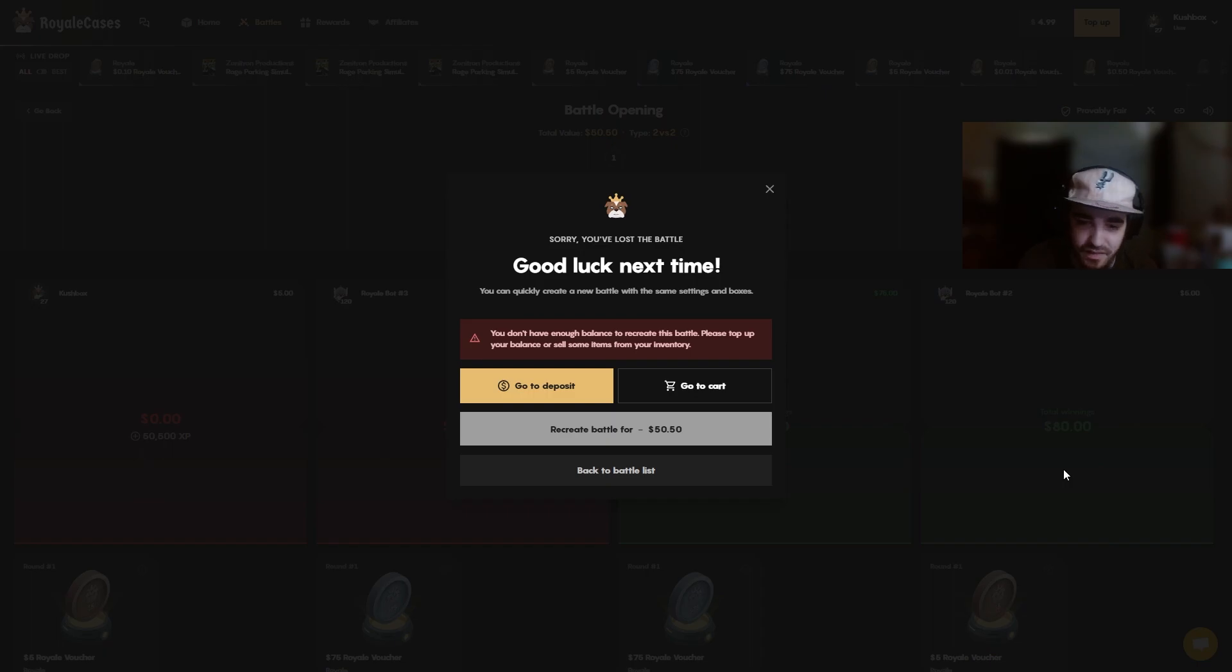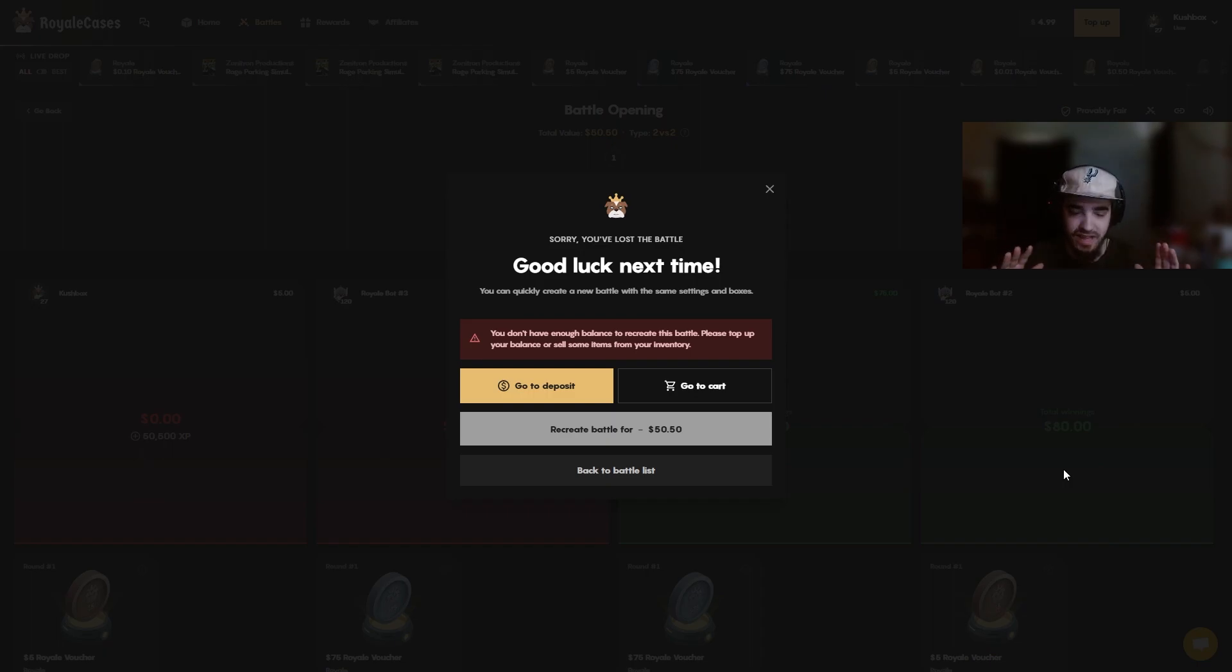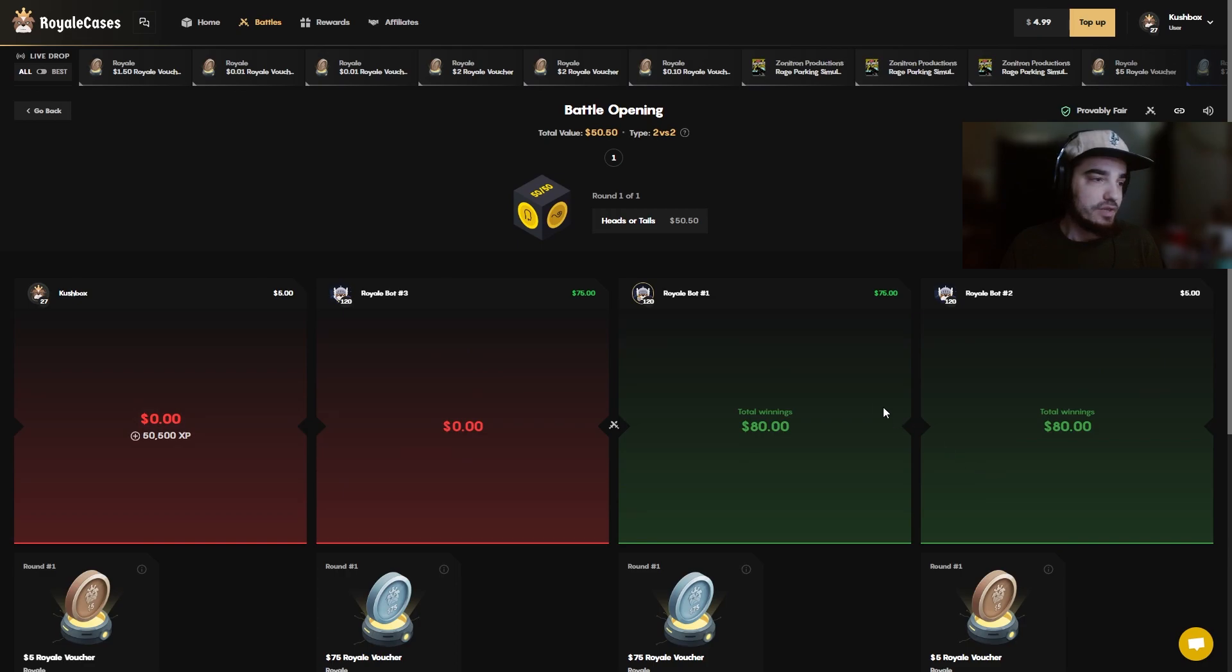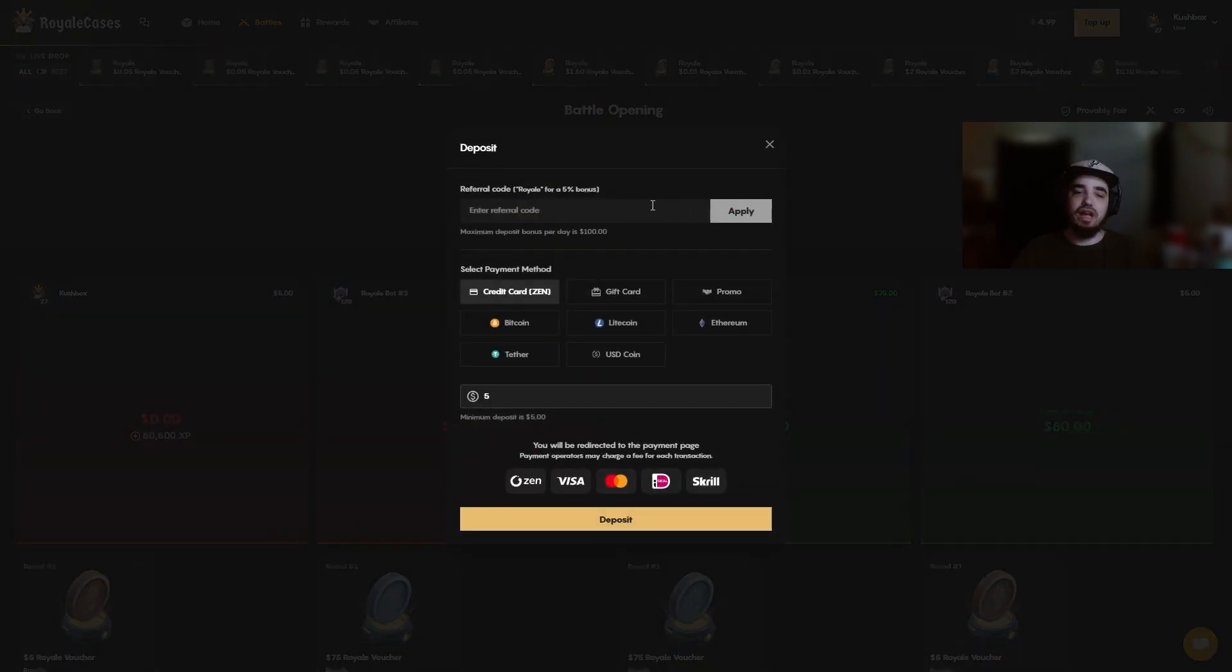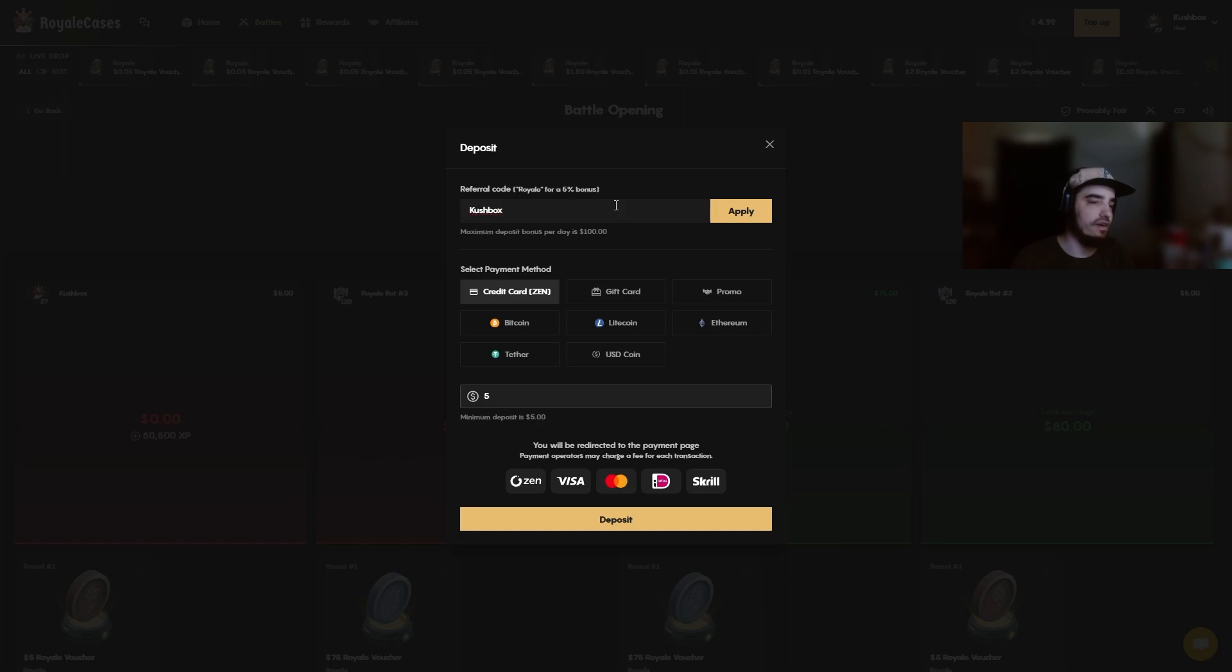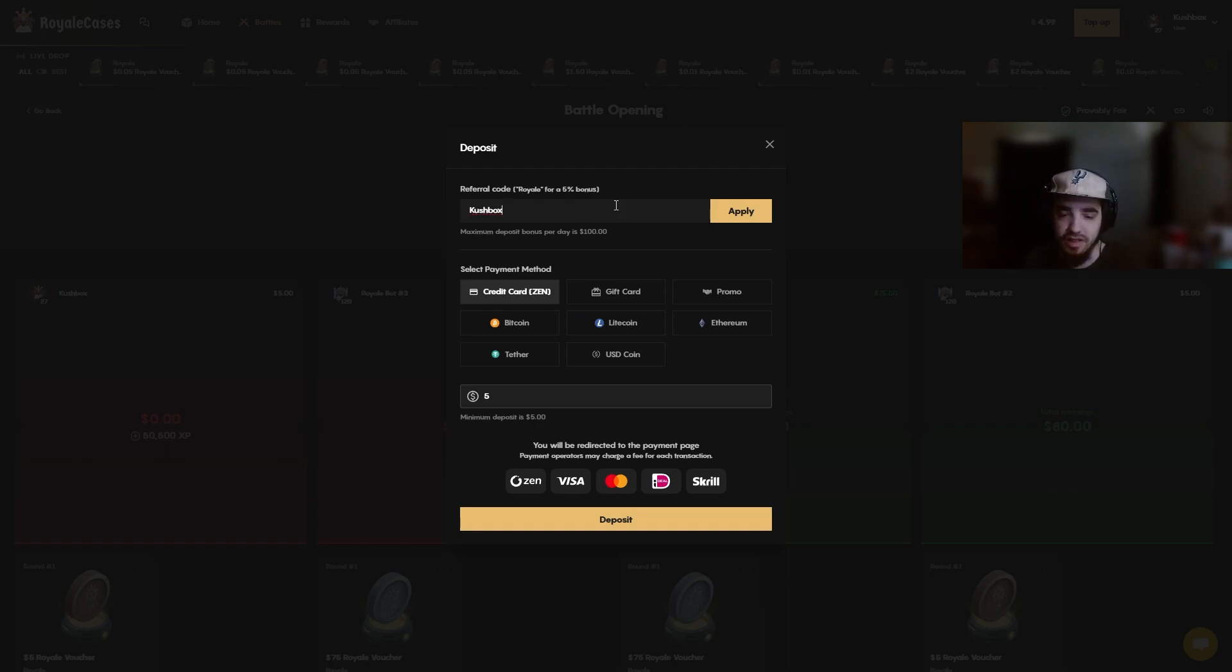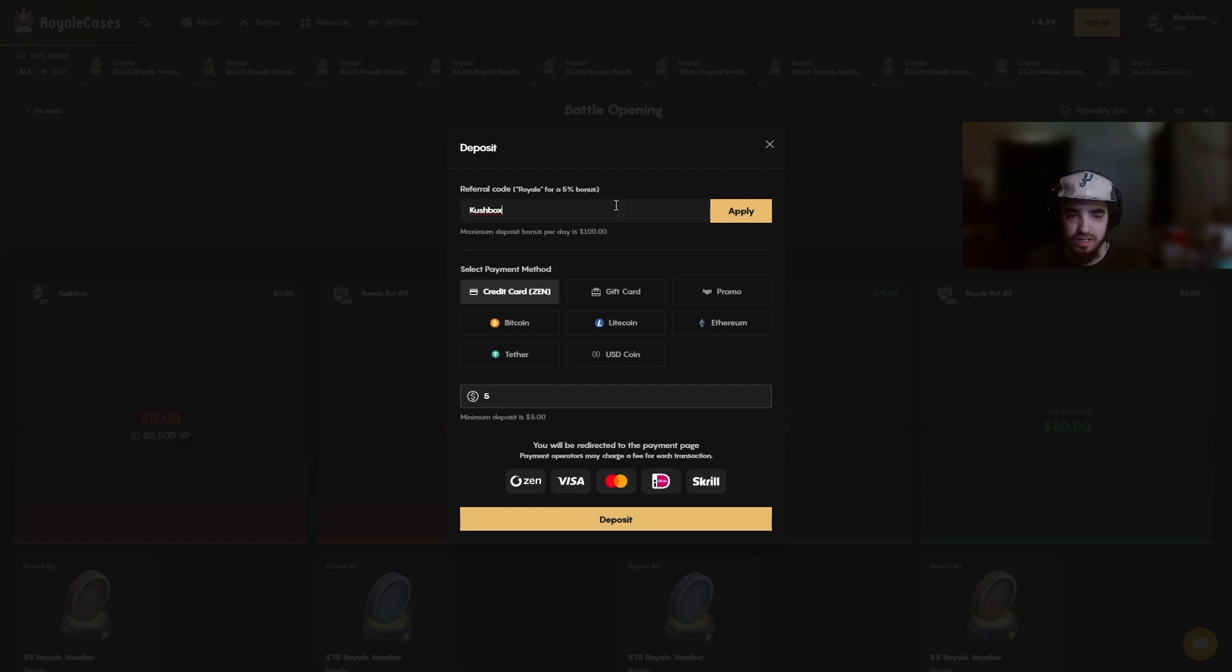Yeah, I think we end the video there boys. We just keep getting rinsed and I don't want to keep losing money. If you guys do want to support me and want to gamble yourself on royale, come here, use code kushbox. It helps me out and it gives you a 5% bonus to your deposit. Got super unlucky in this video but you know we're gonna be running it back again Friday. I'll see you guys in the next video. I appreciate you guys for watching, peace.